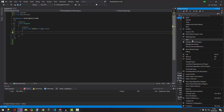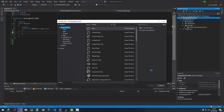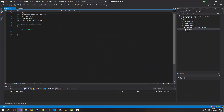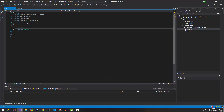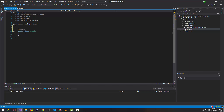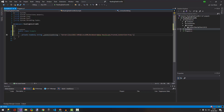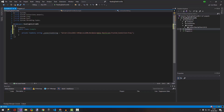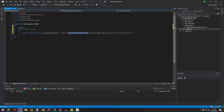First we need to create a class. I'm going to call it 'Example' and it will be public. The first thing we need to create is a connection string — I'm just going to copy and paste it, it will be faster.